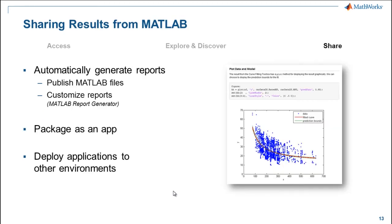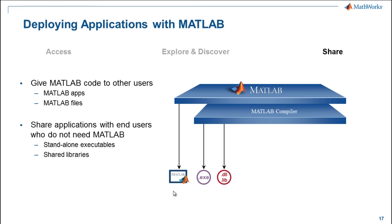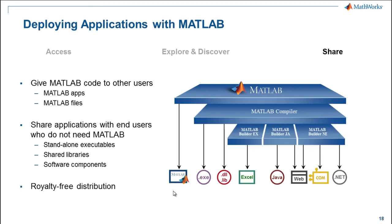With Matlab, you can automatically generate reports from your Matlab files by publishing them. We saw that today. We also have the report generator which allows you to customize style sheets and make much more custom reports. You can package your code into an application and then deploy this application to others as an executable or as a shared library. Let's go over how that process works. When you give your Matlab code to other people who have Matlab, they can accept just Matlab apps or Matlab files. When you want to share with those who do not have Matlab, use the Matlab compiler to build a standalone executable or shared library. If you want to build an add-in or a software component for another environment, we have the Builder EX for Excel, Builder JA for Java, and Builder NE for .NET. These allow you to build components for these. All of this can be shared royalty free.